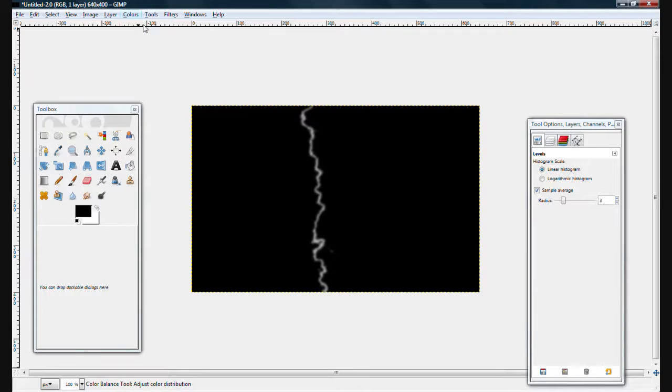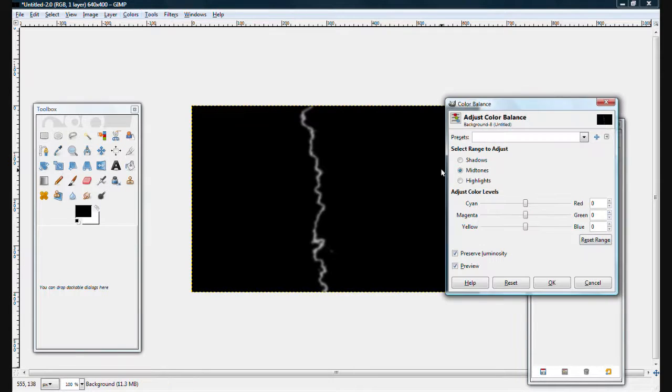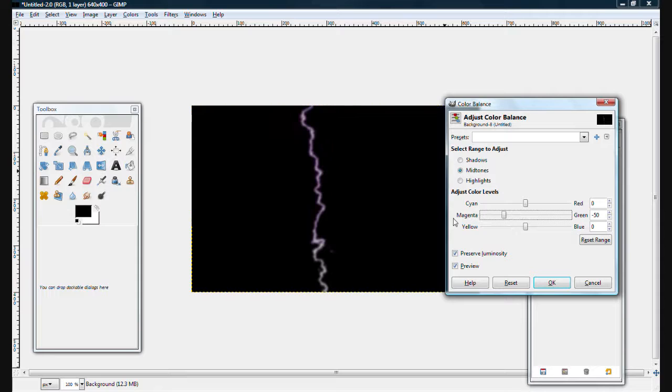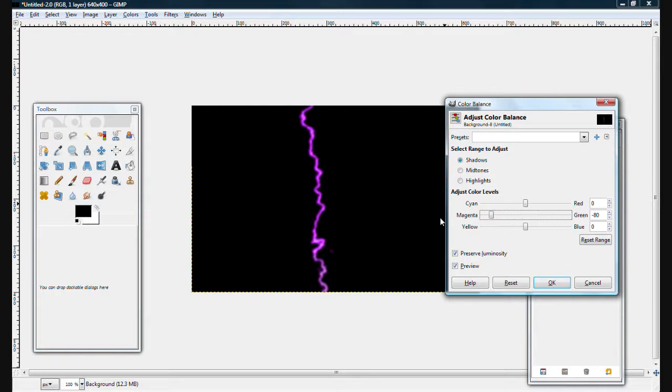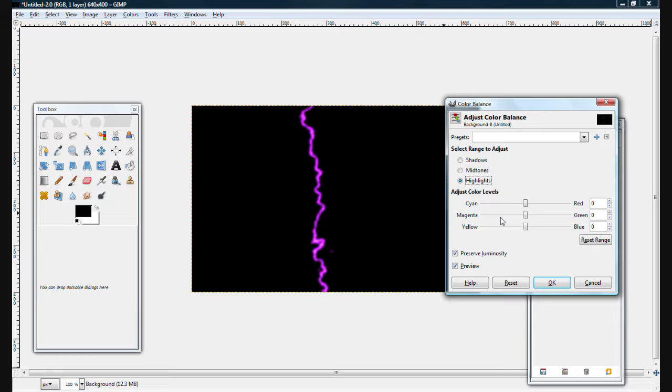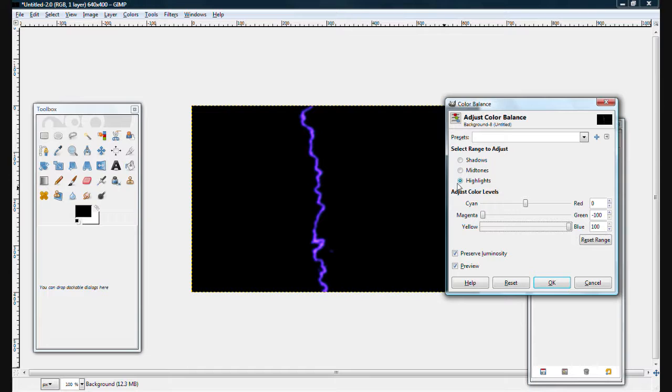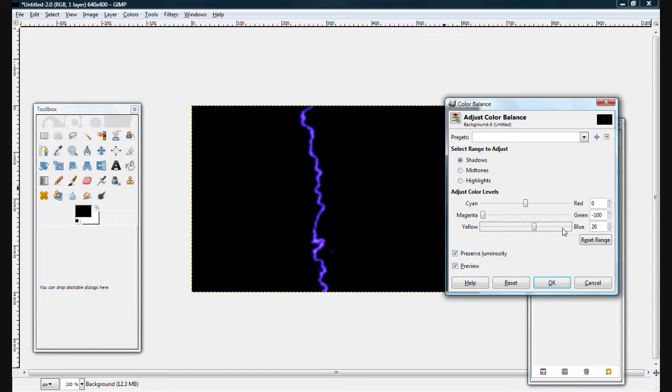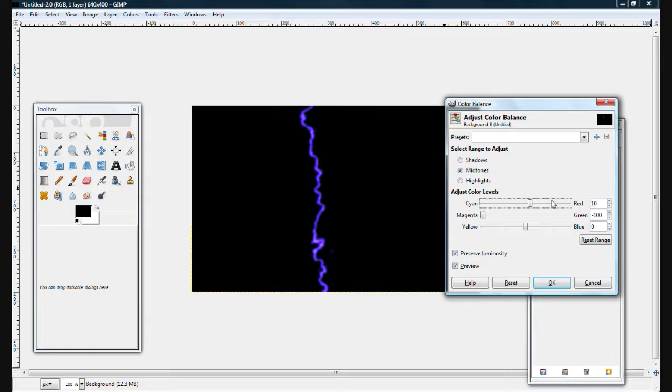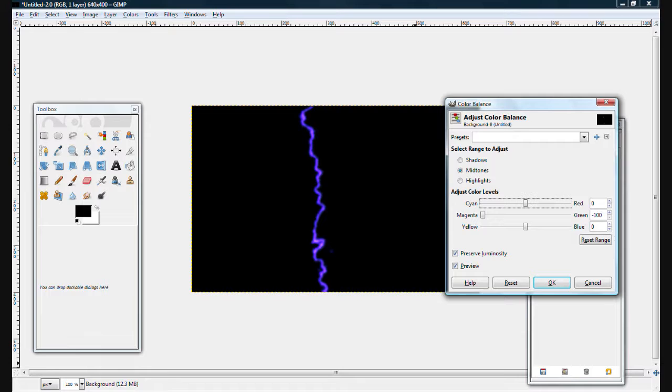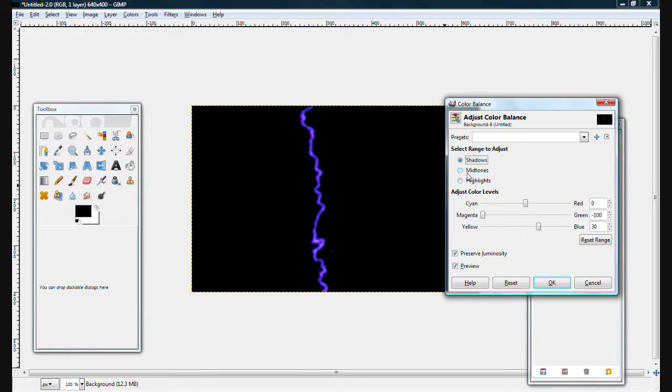And I'll go with Colors, Color Balance. Set the magenta down on Shadows, Midtones, and Highlights. Looks like that. And turn your blue up. Looks like that. And there you go. Purple lightning for the Wonderwaffe.